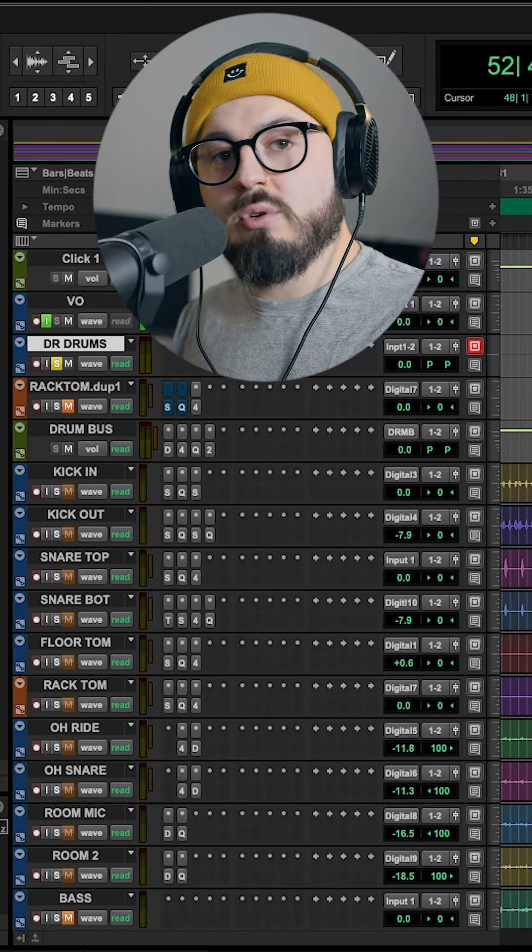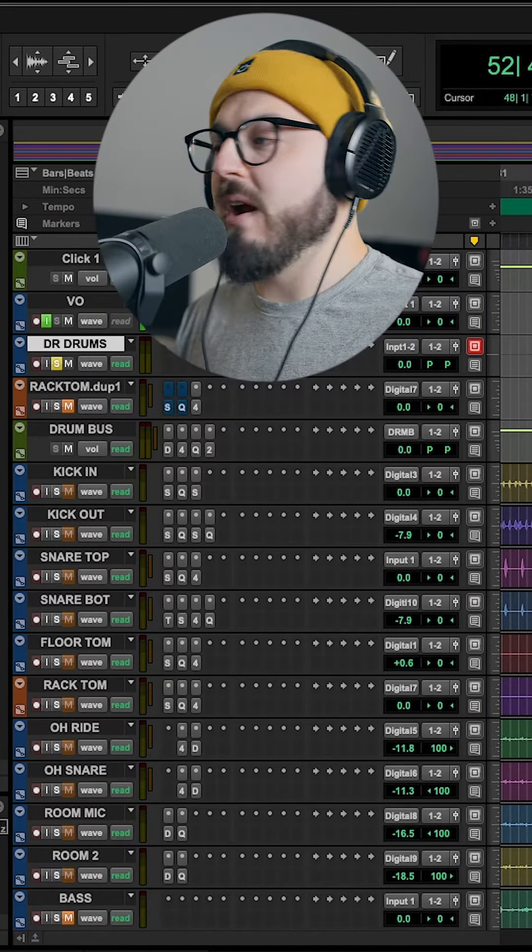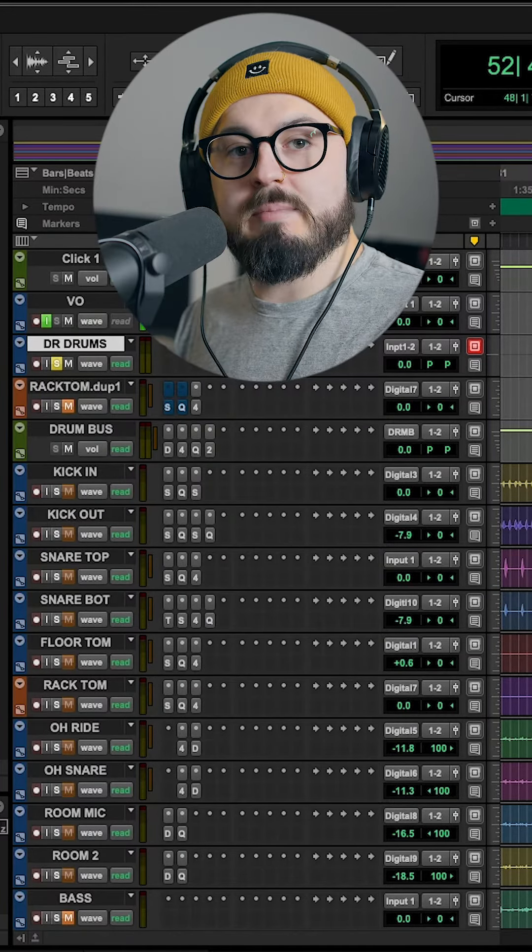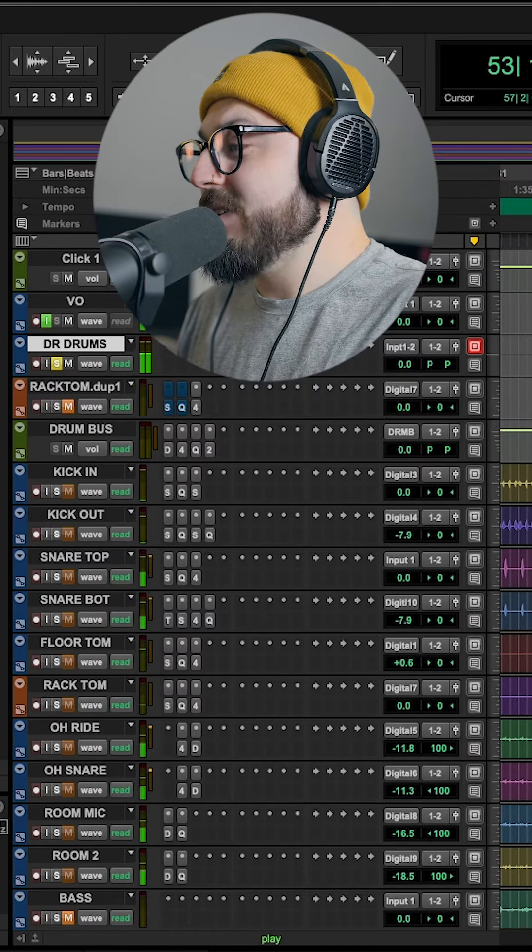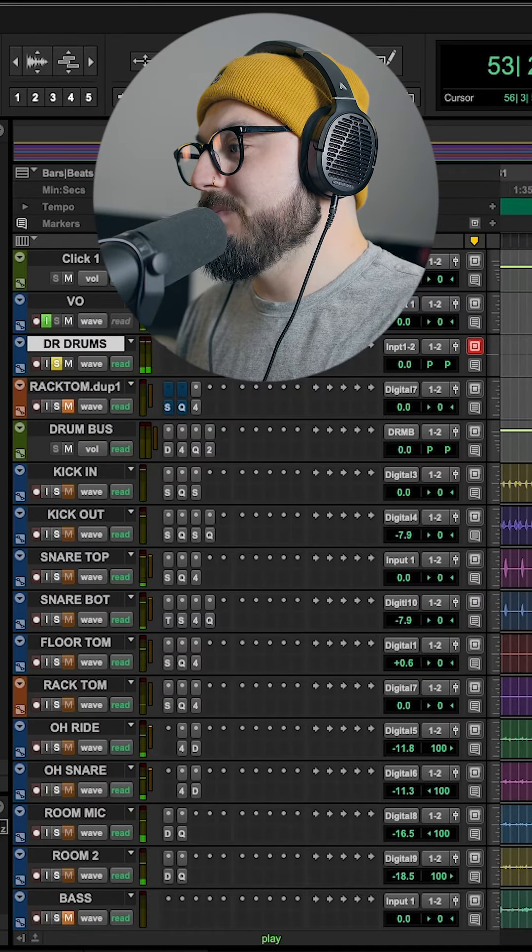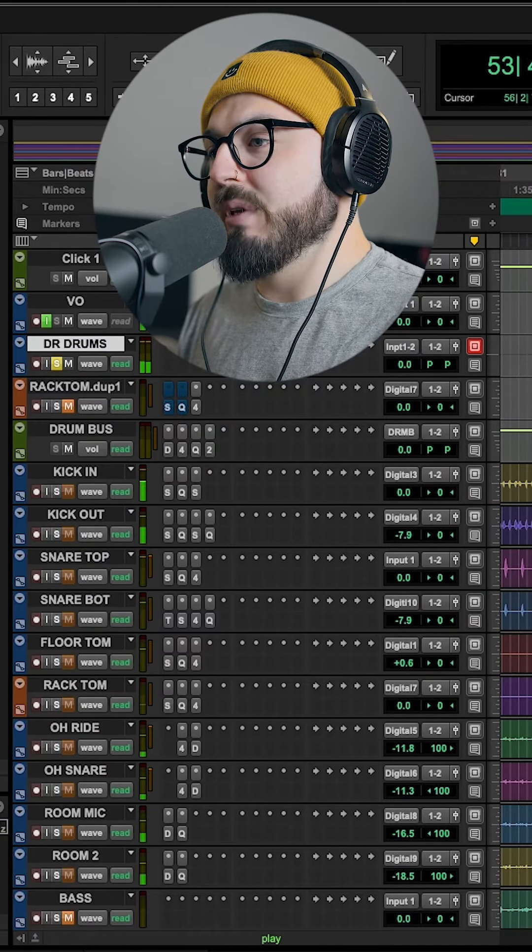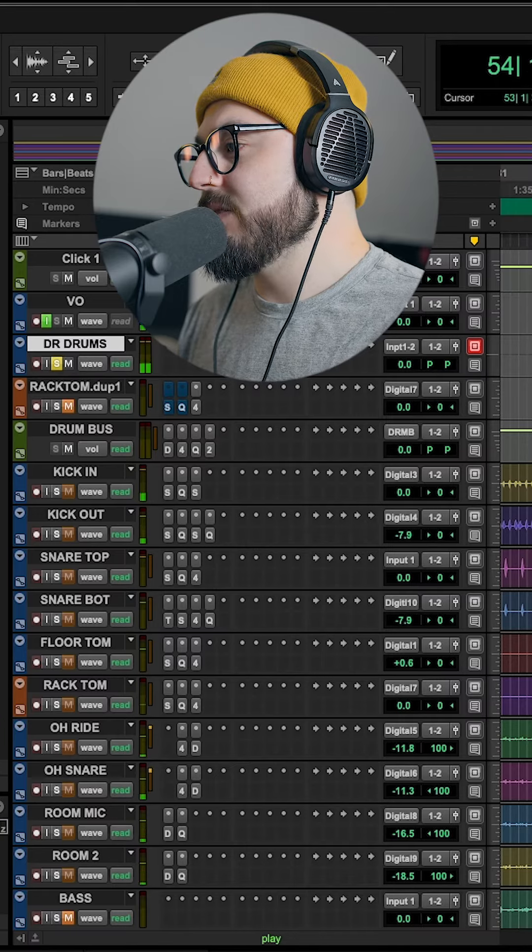So I have some live recorded drums that my friend Mike Ebbett sent me. He recorded these in an untreated living room, so they sound good, but there's a lot of bleed and a lot of resonance.